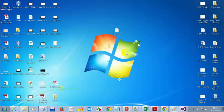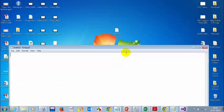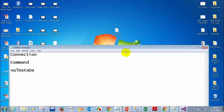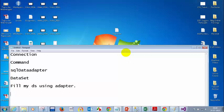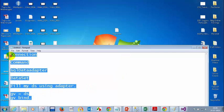Let me repeat the steps. First, connection — where I will provide the details of the server. Then command — where I will give the query to be executed. Then connection, command, and then SQL data adapter, which is used to fill data from the database into the data set. Then we put the data set, fill it using the adapter. For the grid view, the data source is the data set, and then we bind it. These are the steps to follow when connecting to any database.